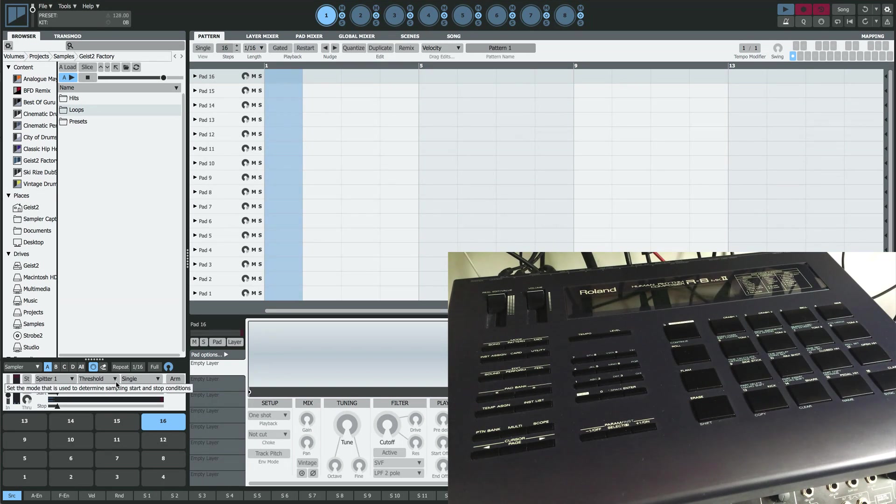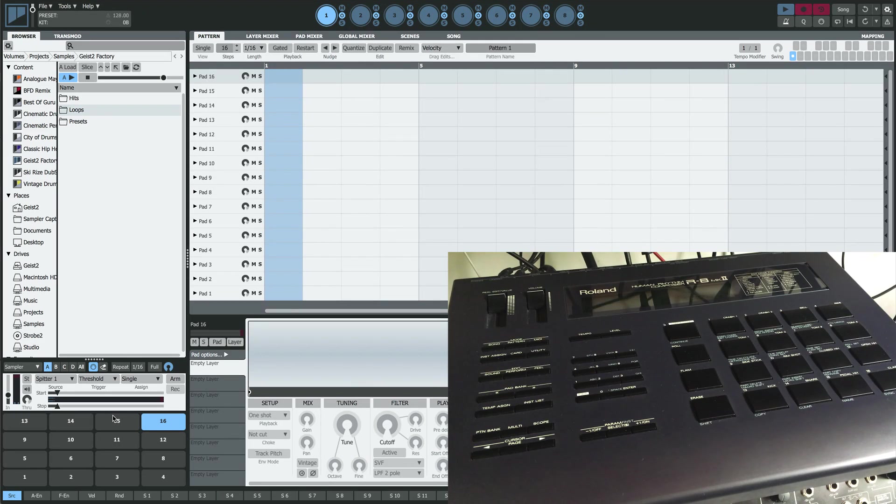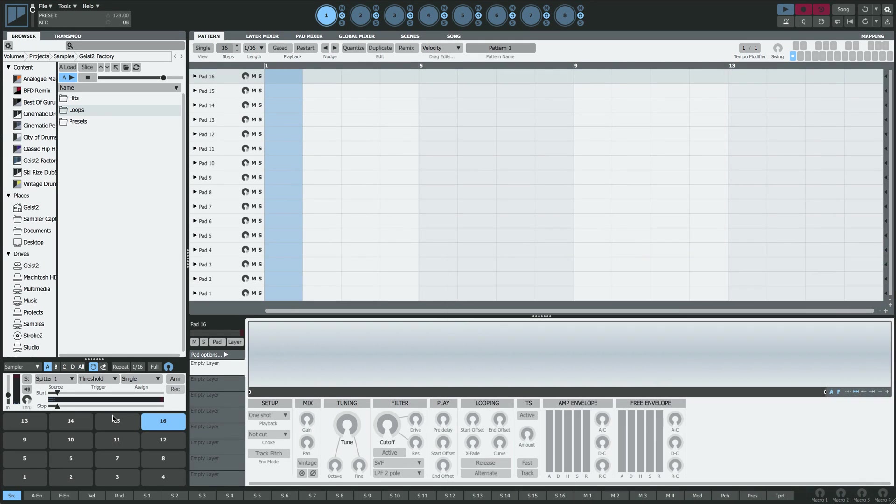We're going to be using threshold sampling. That means that sampling will automatically begin whenever the audio signal goes above a certain level, and the sampling will automatically stop when it comes down below a certain level.